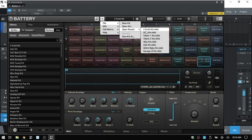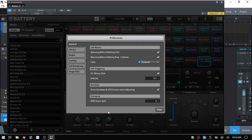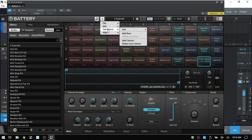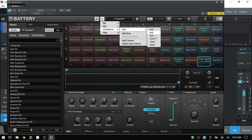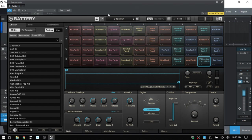We have access to creating new kits, opening kits, opening recent kits, saving a kit, and Save Kit As. Edit takes us to preferences where we can adjust Battery's settings. Under the cell matrix we can change the grid size — for example, choosing four by four gives us four cells per column and four per row. We can add or delete rows and columns, and access the Battery manual from here as well.